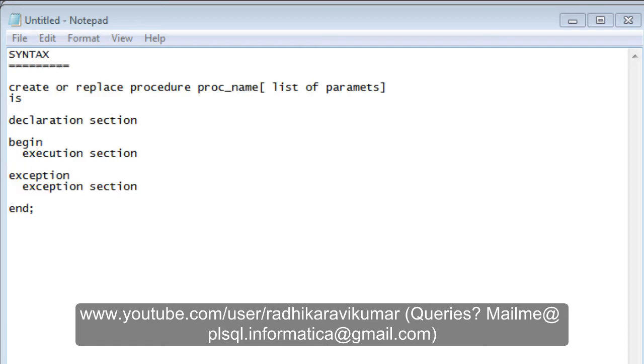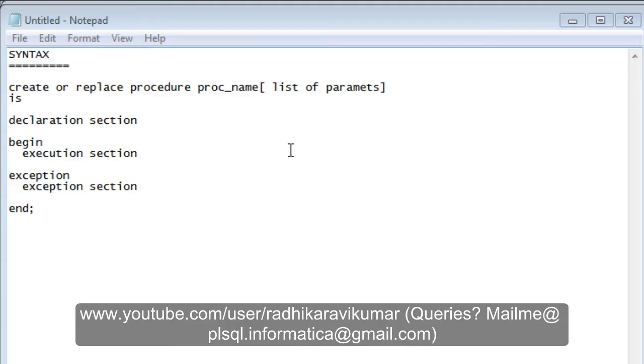Hello friends, Radhika Ravikumar here. In this tutorial we'll continue with stored procedures. In the previous tutorial I've already mentioned what is a stored procedure, what are the parameters, and the ways parameters can be passed through the procedure, as well as the syntax of the procedure.